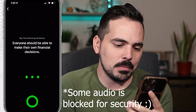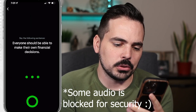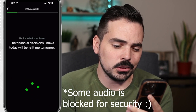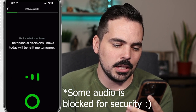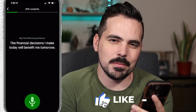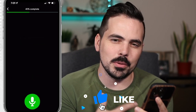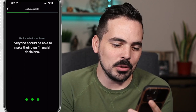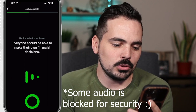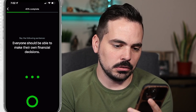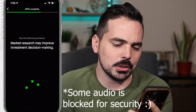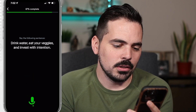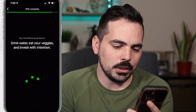Everyone should be able to make decisions. Hopefully that was good. I feel like I might be using a little bit more of my on-screen camera voice, so I got to be cautious with that. We're at 87% now. Drink water, eat your veggies.